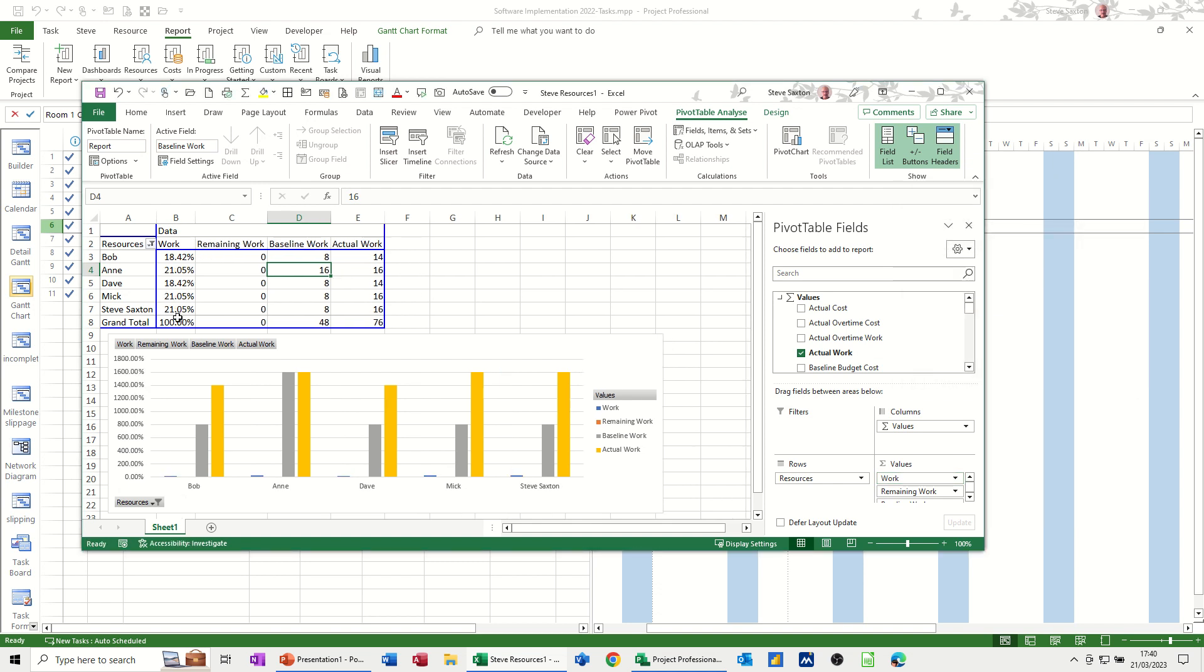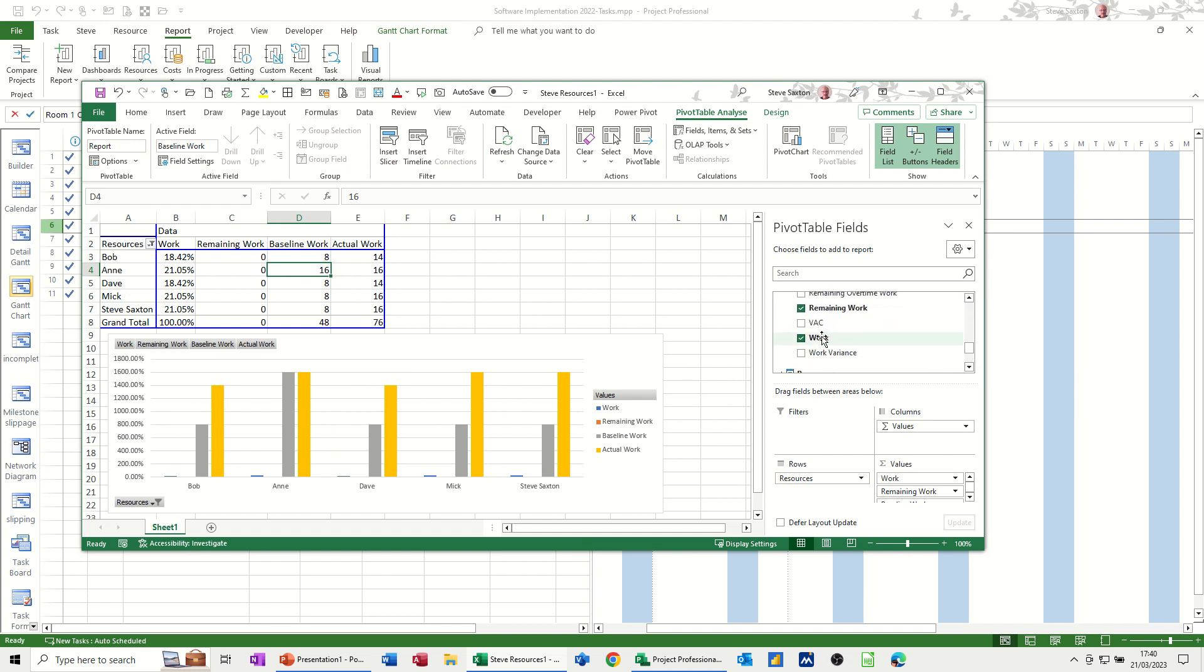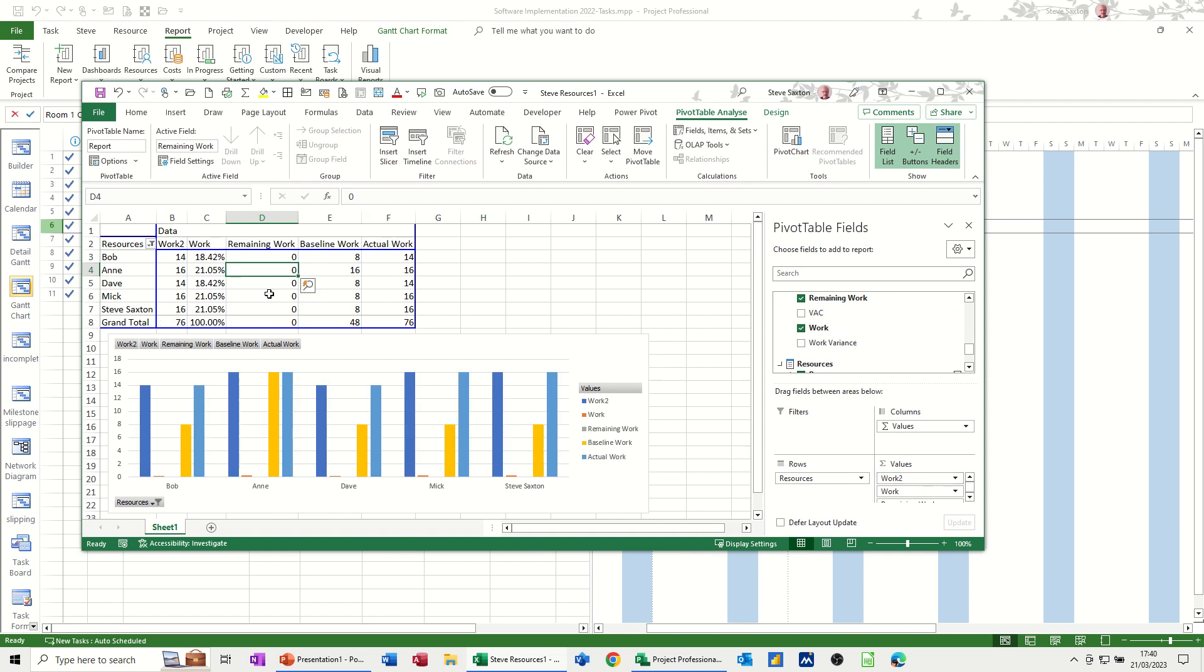So that's given me a percentage of the column total. So what you'd really do there is that was the work field to get this to work properly. You'd bring the work field down again. I'm just going to drag that down. So you have work. That's the hours. That's the percentage of total work.